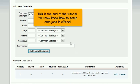This is the end of the tutorial. You now know how to set up cron jobs in cPanel.